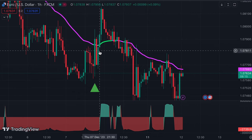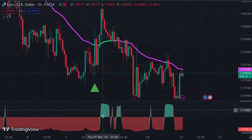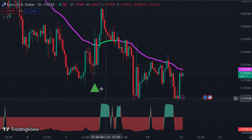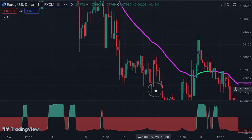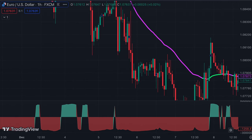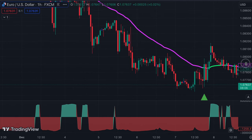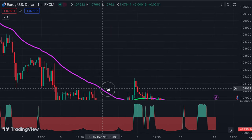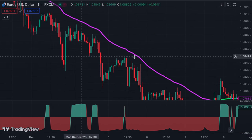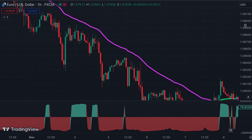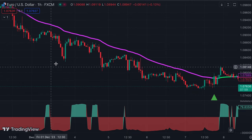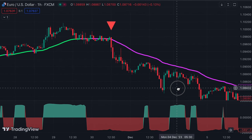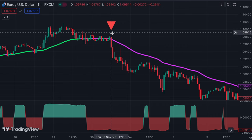Today we will show you one of the most accurate algo indicator strategies available on TradingView. We have been using this method for a while and it has generated significant income for us. We decided to give back to the community and share this secret strategy with you for free so that you can make good and consistent profits from trading.